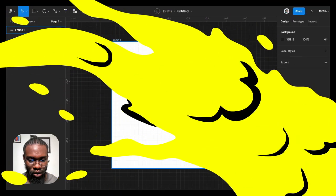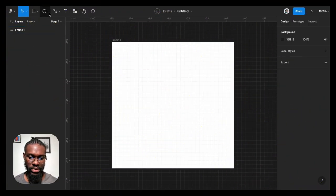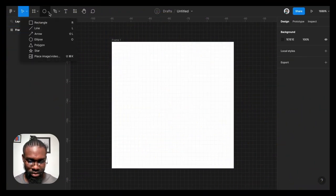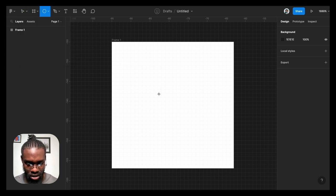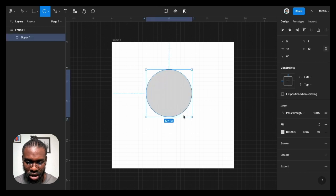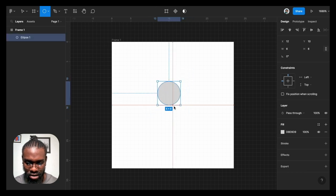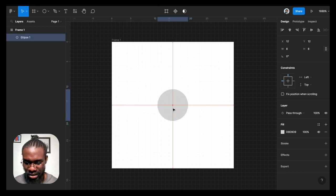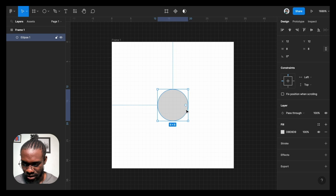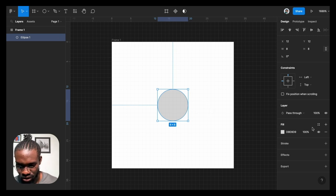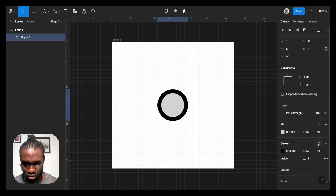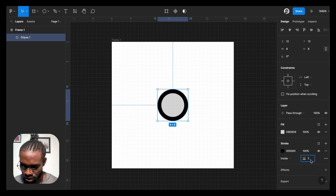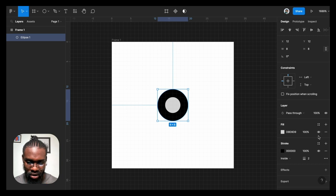I'm going to select the ellipse tool on my toolbar and then hold down shift and option to make an 8 by 8 dimension for the ellipse. I'm going to add stroke. I'll make the stroke 2 pixels width. I'm going to remove the fill.